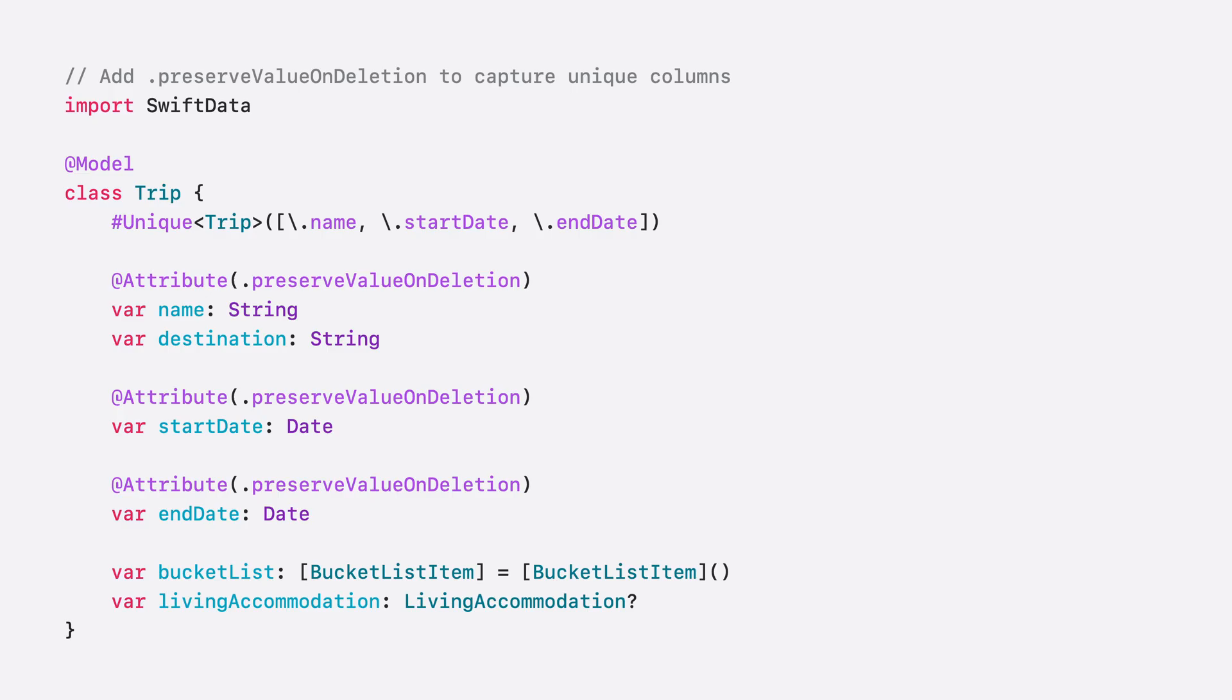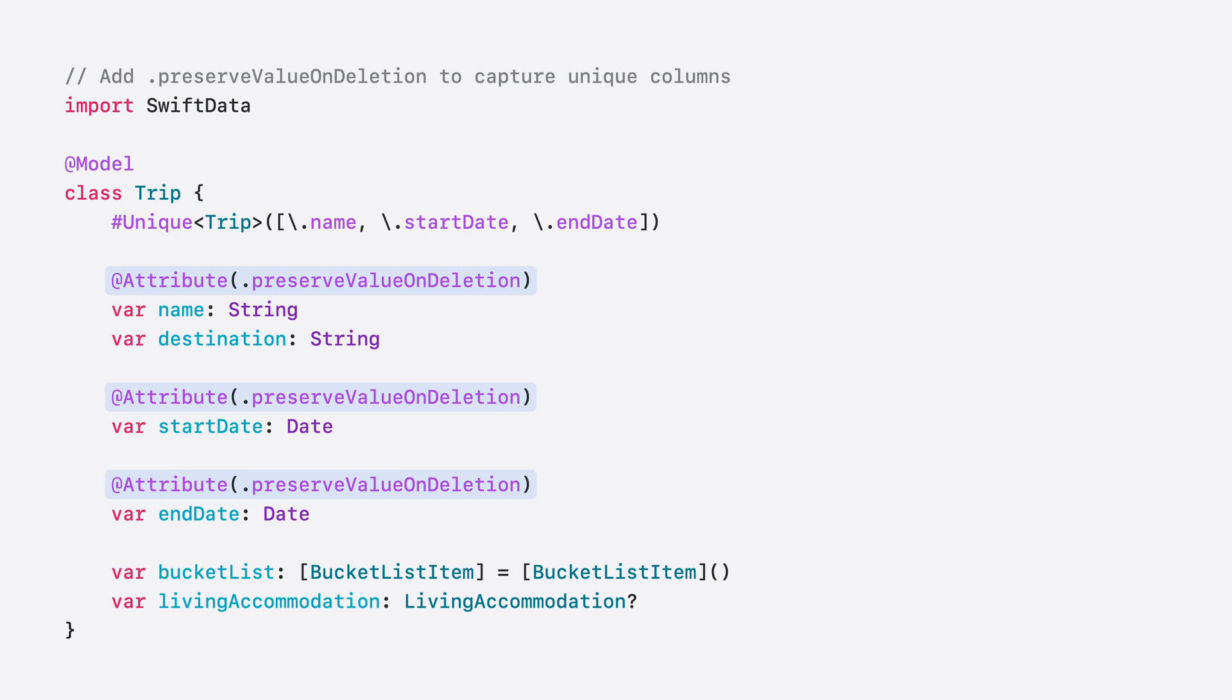When models are deleted, the data in the model is discarded. This means that essential data, like identifiers, might be lost and don't provide enough information to your app when processing history information. To address this, SwiftData history lets you preserve specific attributes on a model. When the model is deleted, these attributes are preserved as tombstone values, and let you process the history information for the deleted models. Attributes in a persistent model that have been marked with the modifier dot preserve value on deletion are preserved in the tombstone. Tombstones are also parameterized by a persistent model so that their key paths can be used to retrieve the tombstone values or iterated as desired.